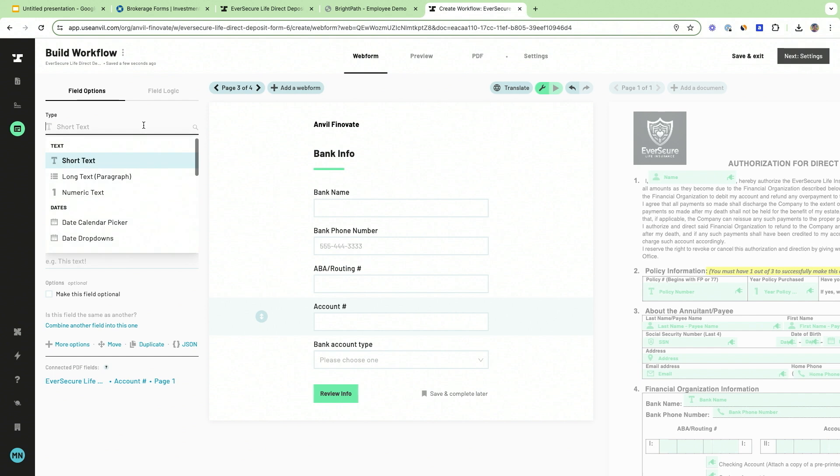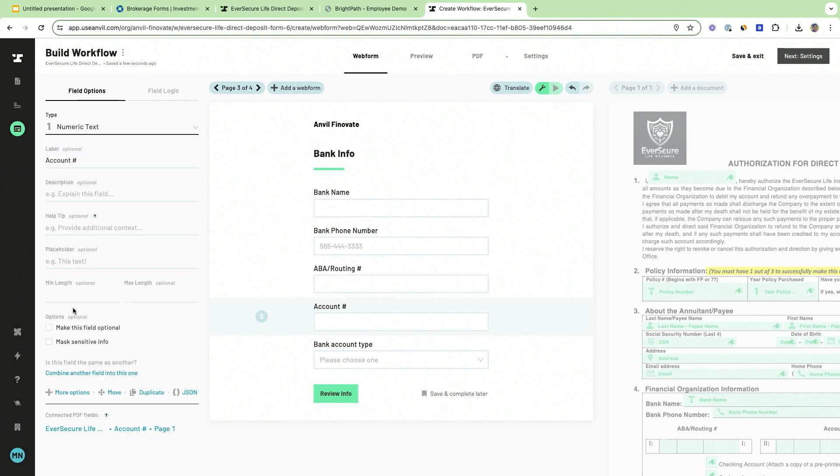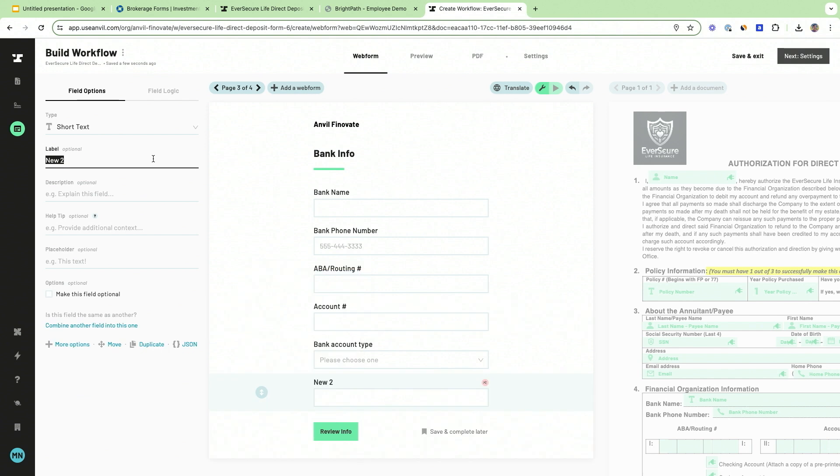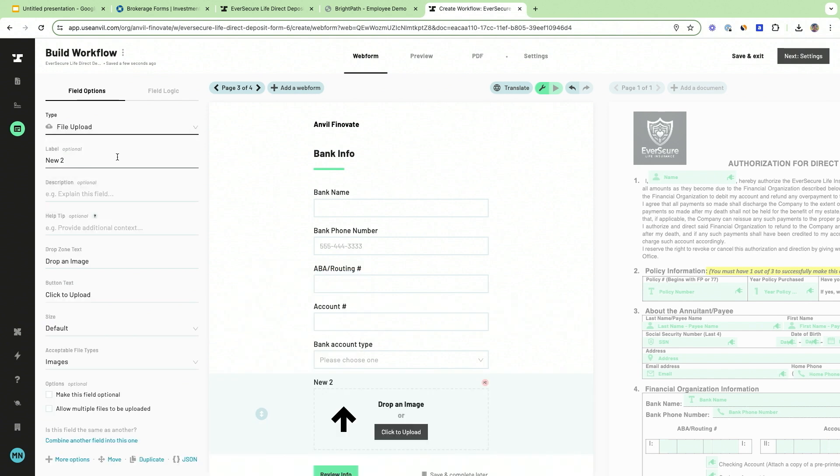This is the same thing but it's going to be 10 digits, and I can even add new fields—so this is going to be a file upload for that voided check.